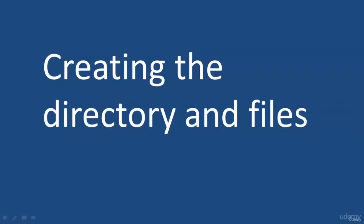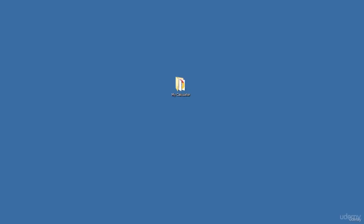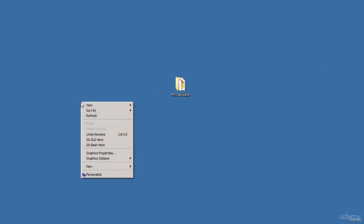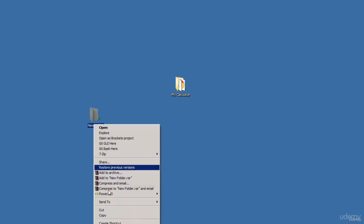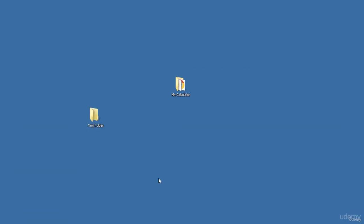In this lecture, we will be creating the directory for our project and also creating a couple of files we'll use for the project. I am on a Windows machine, so I've already created my directory and got my files in there. To create a directory, all you need is just right-click on the desktop, go New Folder, and name it whatever you like. I have called my directory 'My Calculator'.